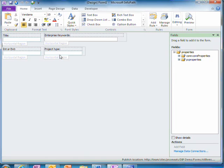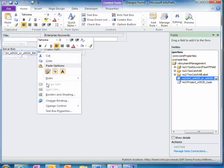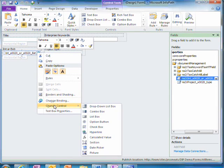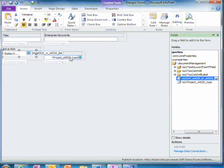I can do this easily by right-clicking, selecting Change Control and choosing the drop-down list box option.